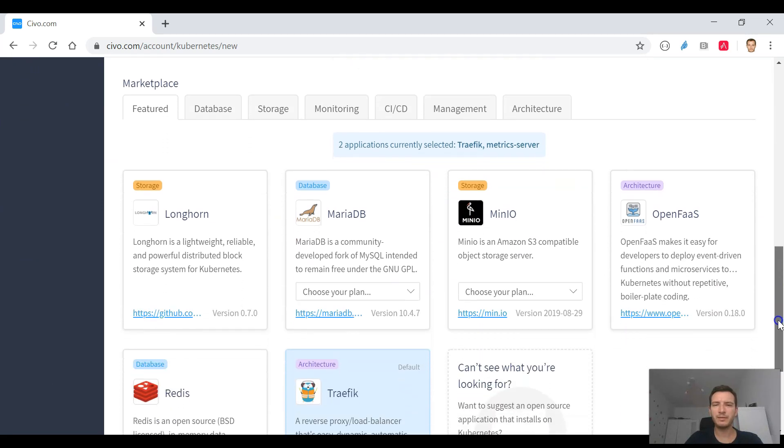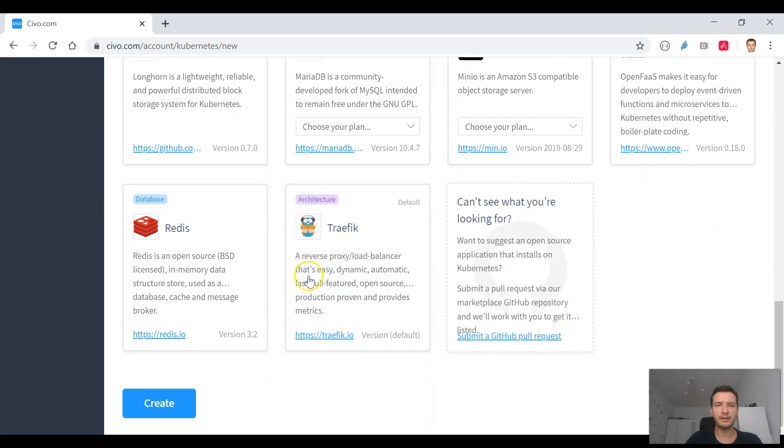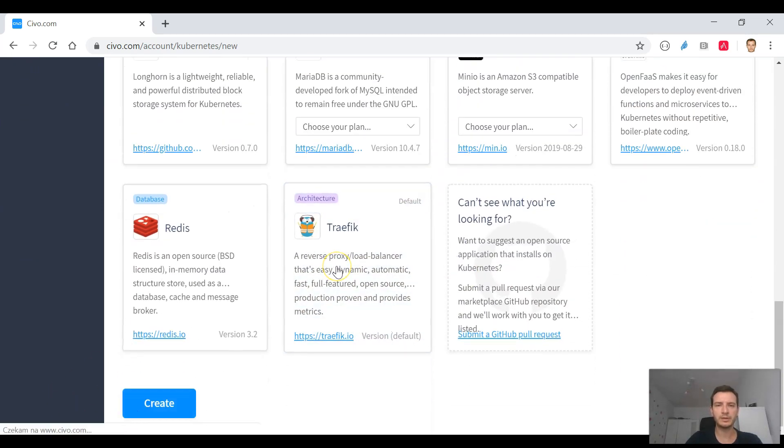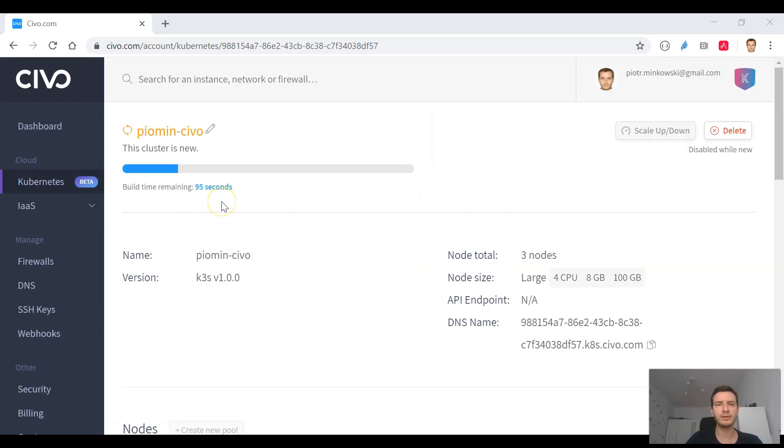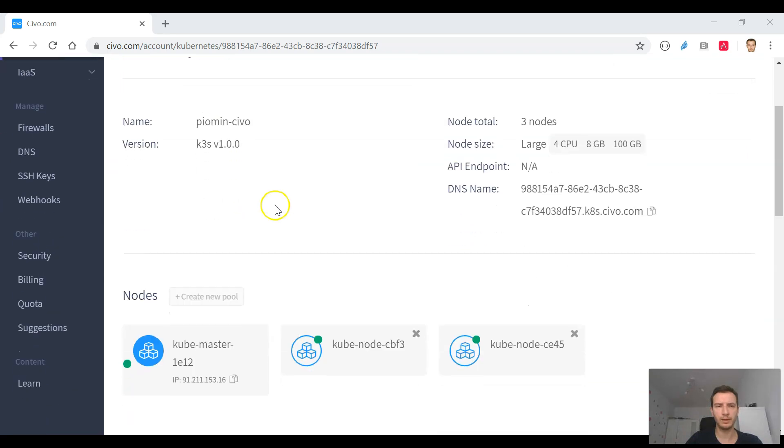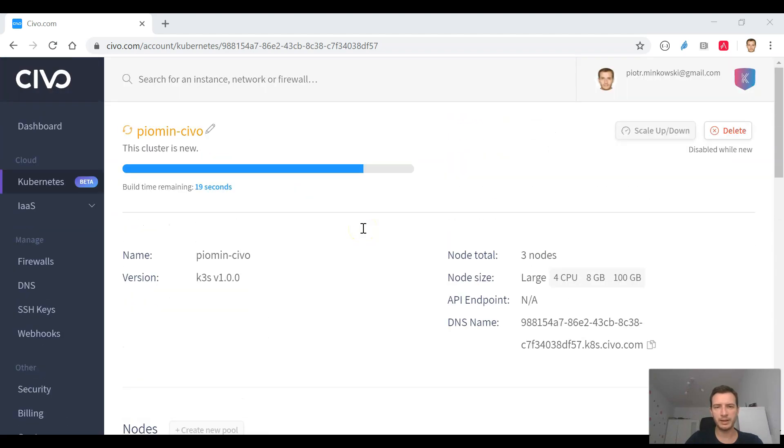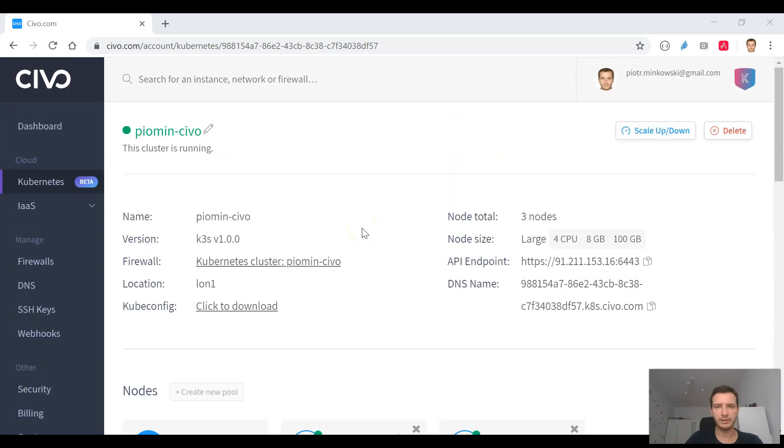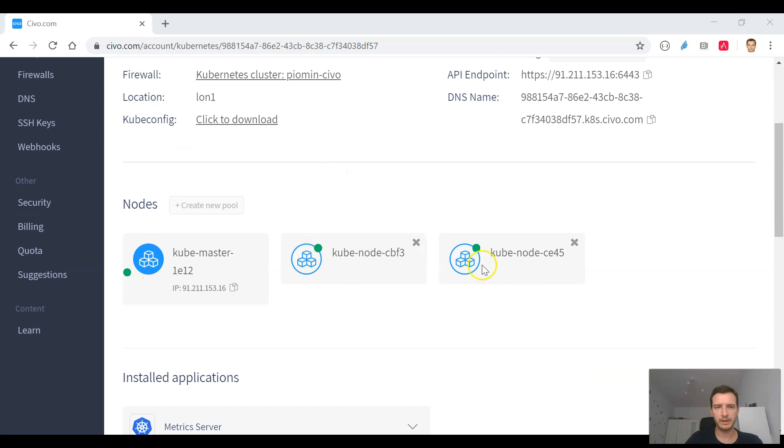Something that makes Civo different from other hosted platforms with Kubernetes is that it is based on K3S distribution. K3S is a lightweight version of Kubernetes that is using SQLite as database instead of etcd. Thanks to that we may create such cluster in around 2 minutes.